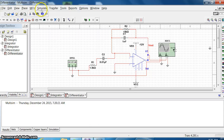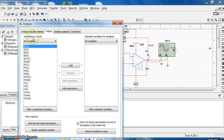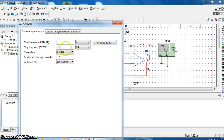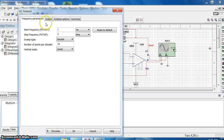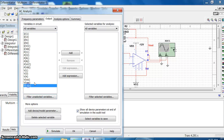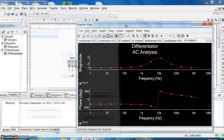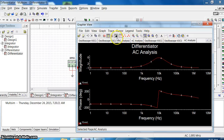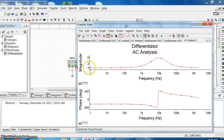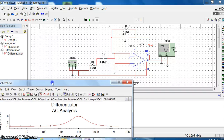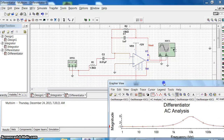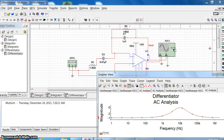Now go to simulate, analysis, AC analysis. Frequency must be changed to 1 hertz to 2 megahertz as I told you. Vertical scale keep linear. Go to output, add Vout, and then simulate. This will be the response for a differentiator - see it starts from lower values of voltage, increases to maximum, then comes back down reduced. So this is the AC analysis for a differentiator, and you need to plot that also in your fourth experiment.